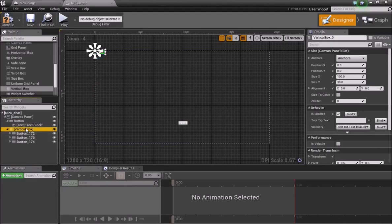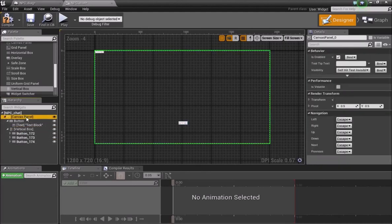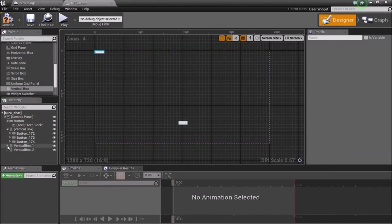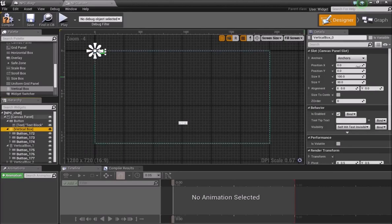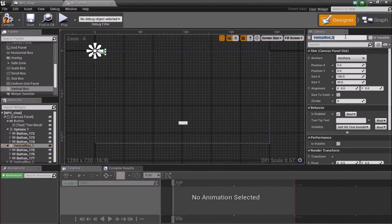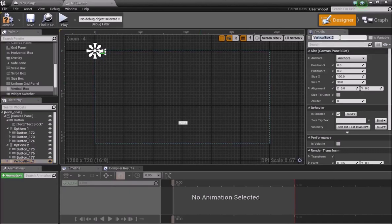Now select the Vertical Box and copy it, then paste two more times so we have three vertical boxes total. Select the first vertical box, make sure it's set as a variable, and call it Options One. Do the same for the second — call it Options Two and make it a variable. For the third one, call it Options Three and also make it a variable.